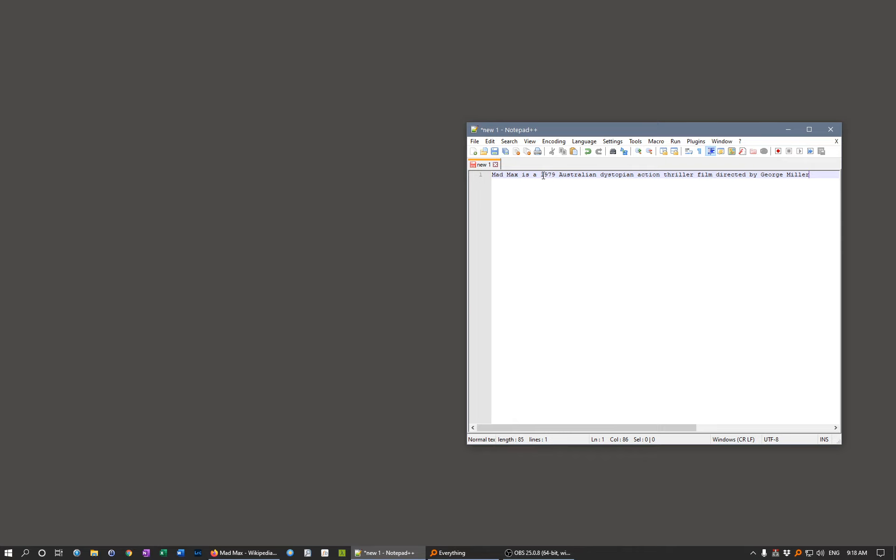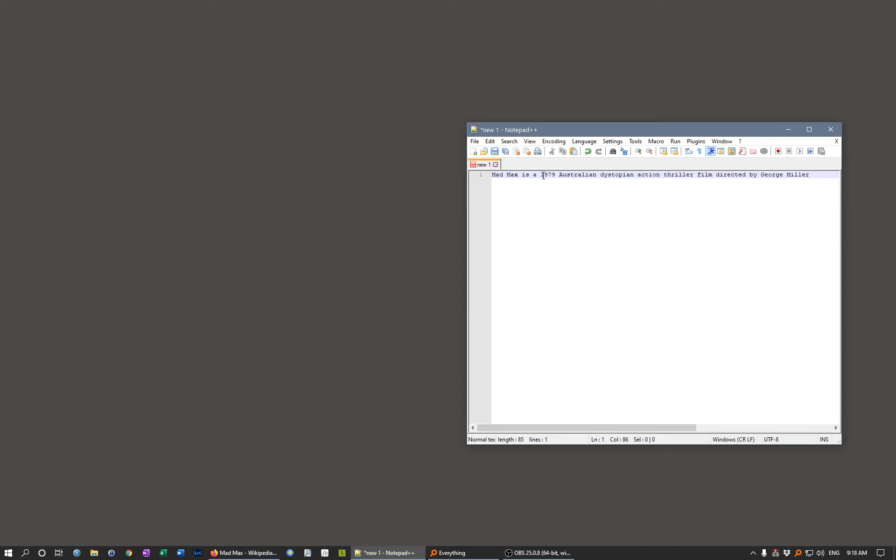Now, if we look at the new function introduced into Windows, instead of using Control V, we use the Windows key. Hold the Windows key down and then hit V for Victor. And it brings up your clipboard history.